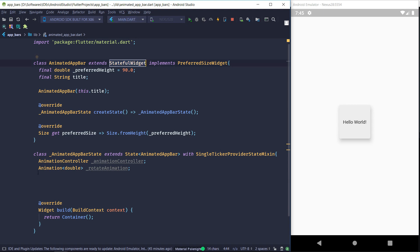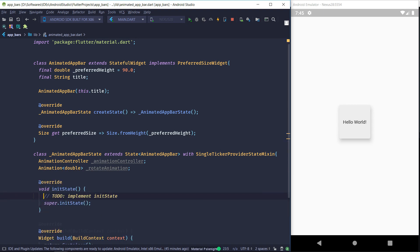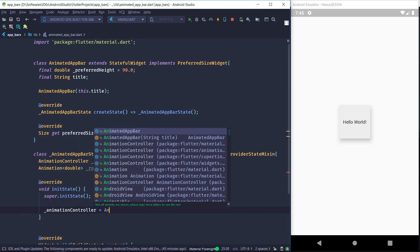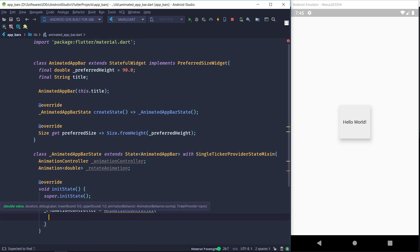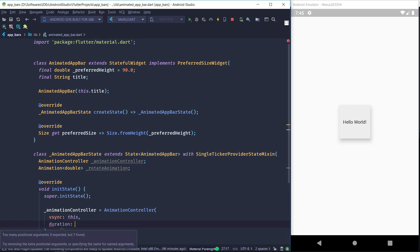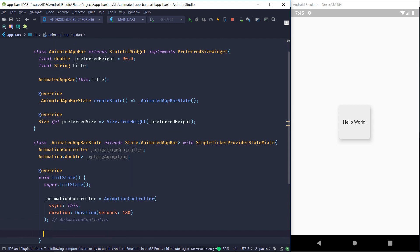We'll override the initState method, and inside it we are going to initialize our AnimationController. AnimationController has two arguments we are concerned with: first is vsync, for which we just pass in this, and the second is the duration — we are going to pass a duration of 180 seconds. This duration determines how long our animation runs before it loops.